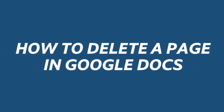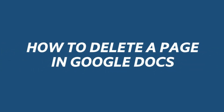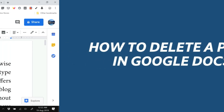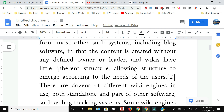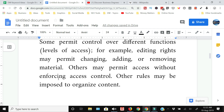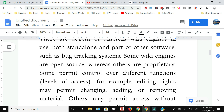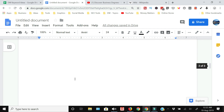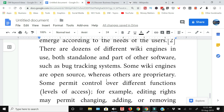How to delete a page in Google Docs — that's what I'm going to show you in this video. I already have a Google Docs document open with three pages. The first page has text, the second page is a blank page as you can see, and the third page again has text.